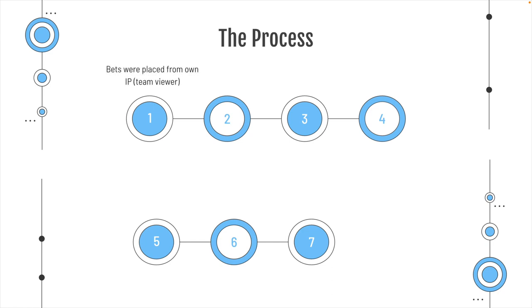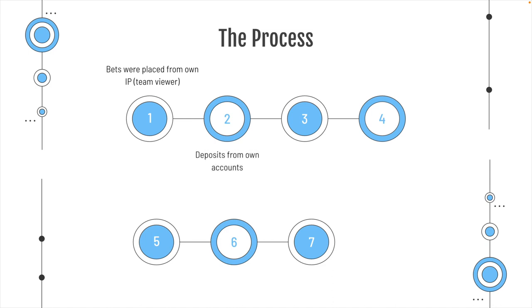The first thing is, all bets were placed from their own IP. So, we used TeamViewer to log into the computers, or maybe using the mobile data if necessary. But the bets were placed from own IP, so there was no kind of tracking and tracing. The deposits were from their own bank accounts, or maybe from their cards, deposit cards. But it all came from the proper accounts.